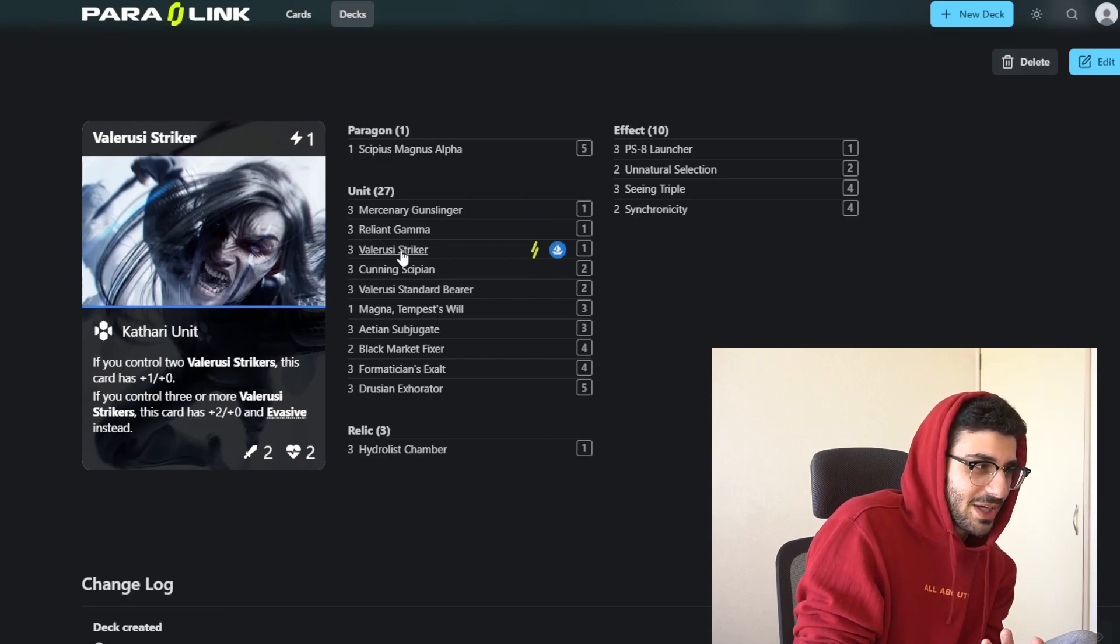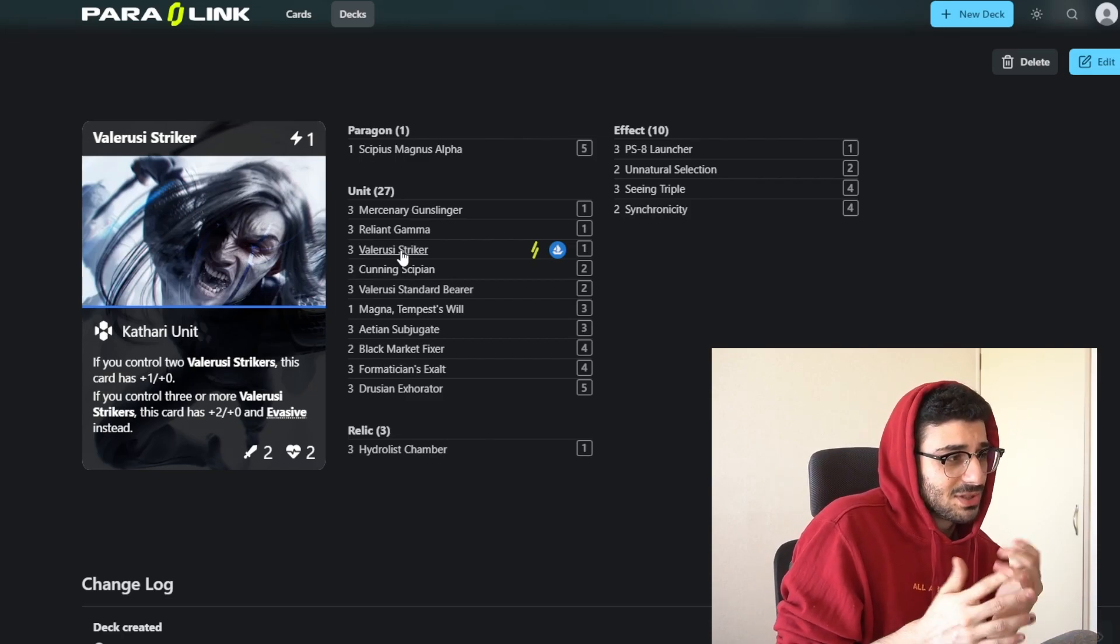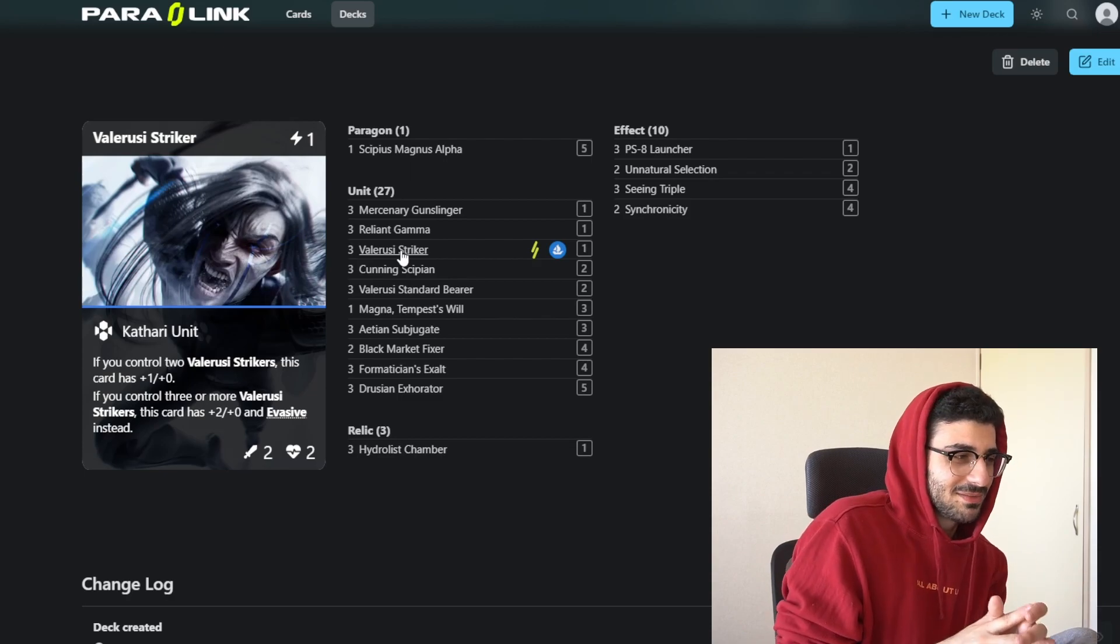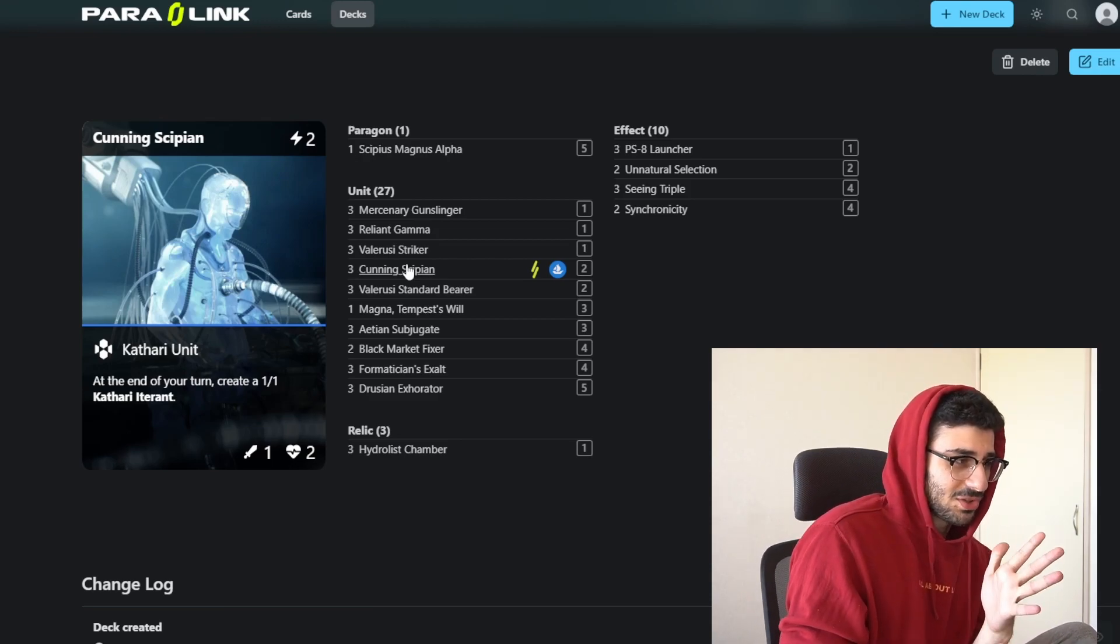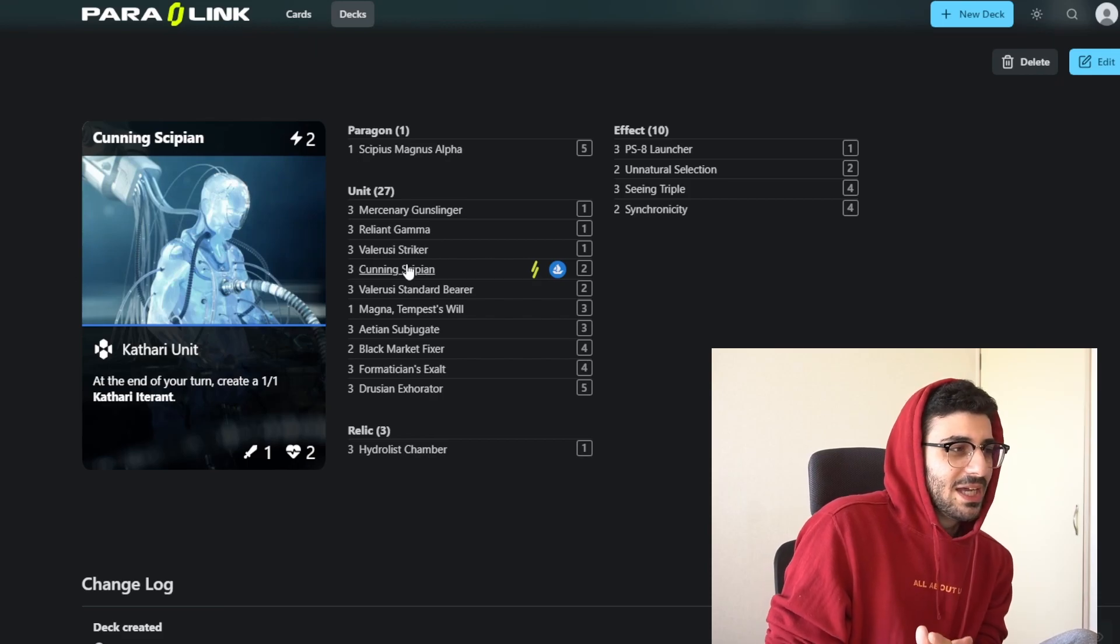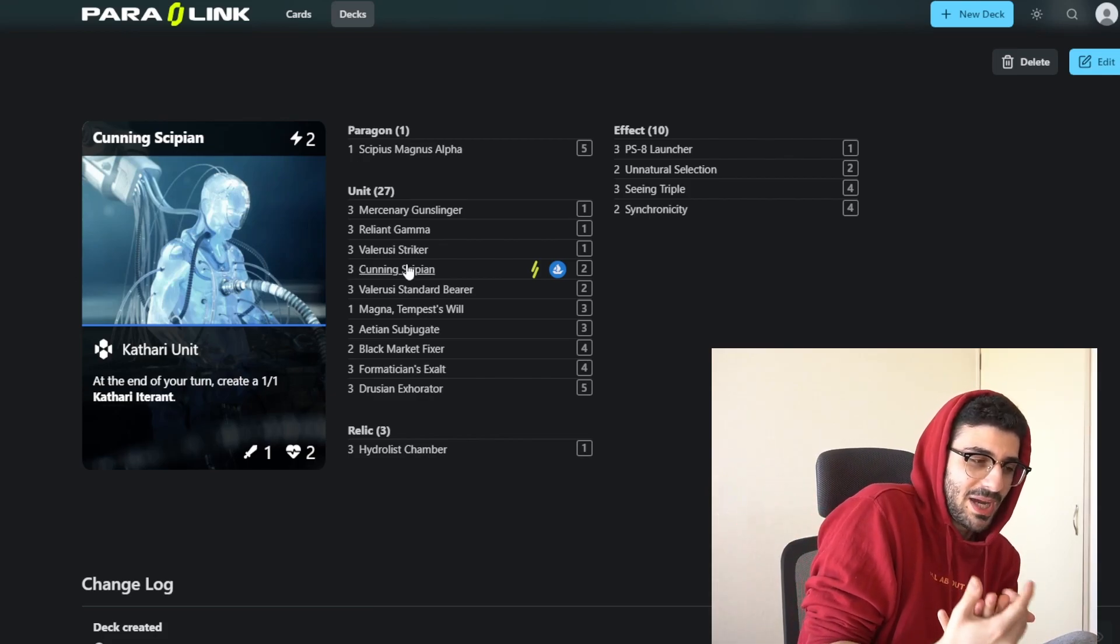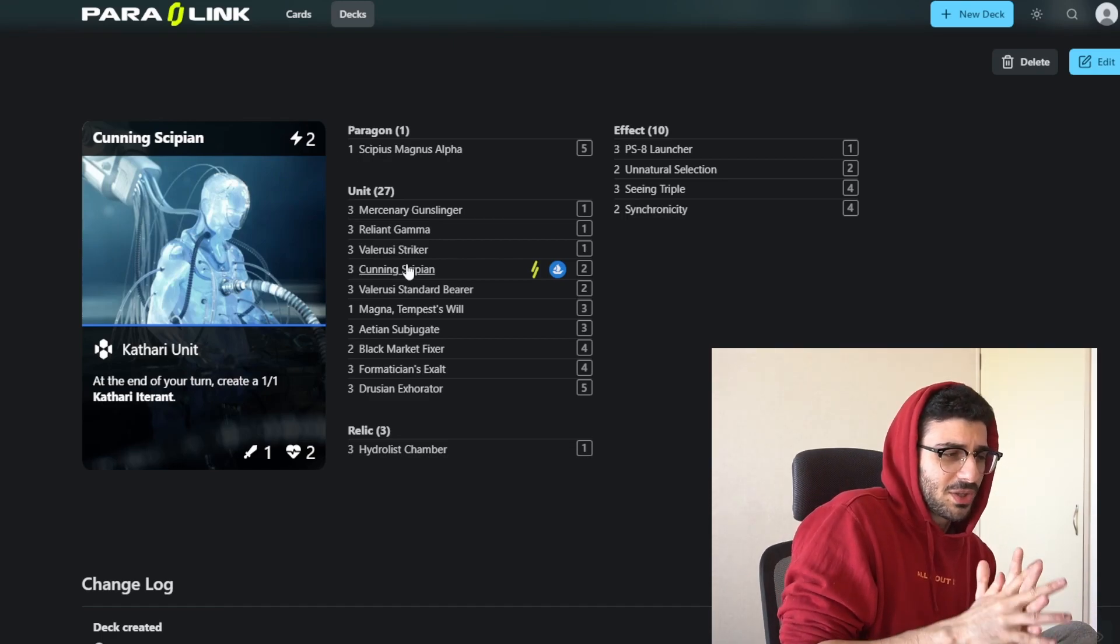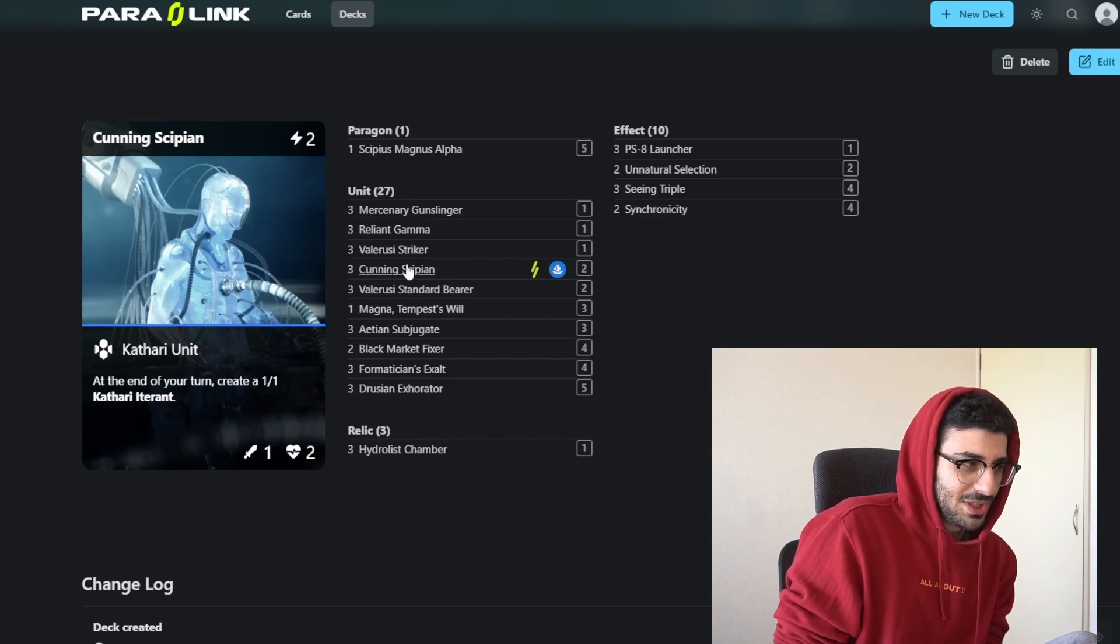Next up, we have the Valrussi Striker. This card is just a solid one drop. It is a clone too. It can get powered up if you have multiple strikers on the board, but usually you just play it as a 2-2 and you're happy with it. Going into the two drops, we have Hunting Sipion, who is one of the best cards in the game. It's a 2-cost 1-2, and at the end of your turn, you create a 1-1 token clone. That clone is really essential for going wide on the board.